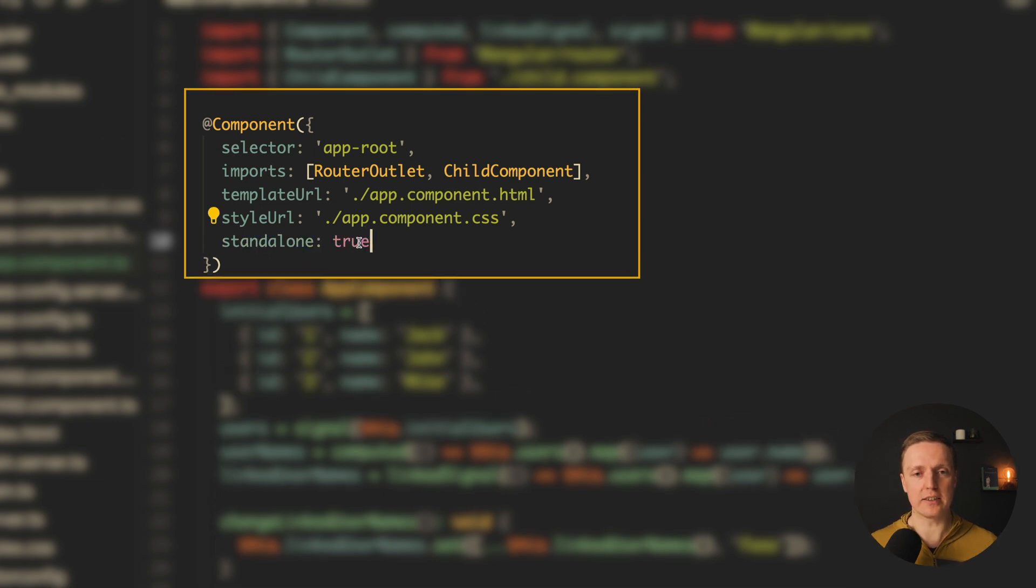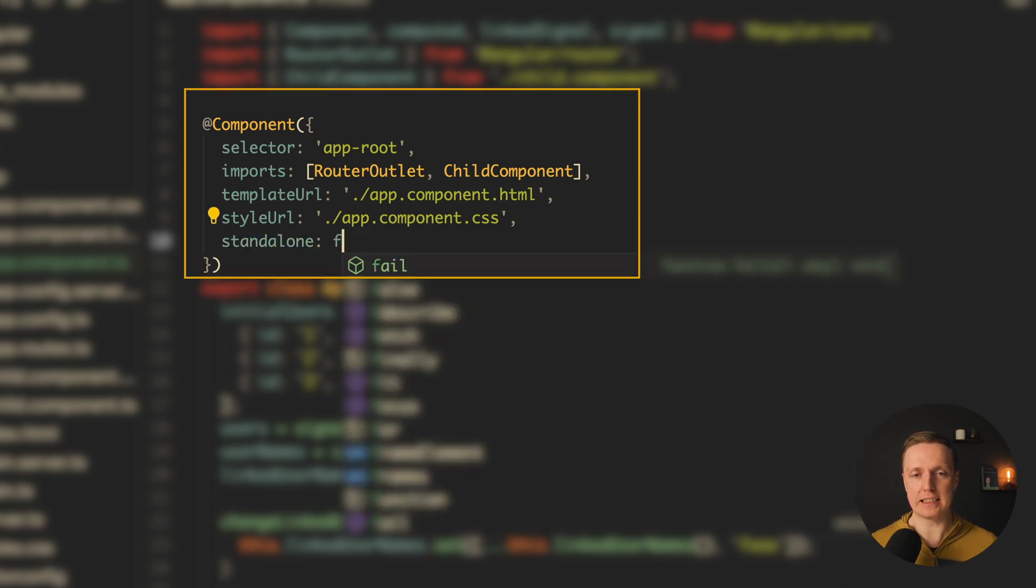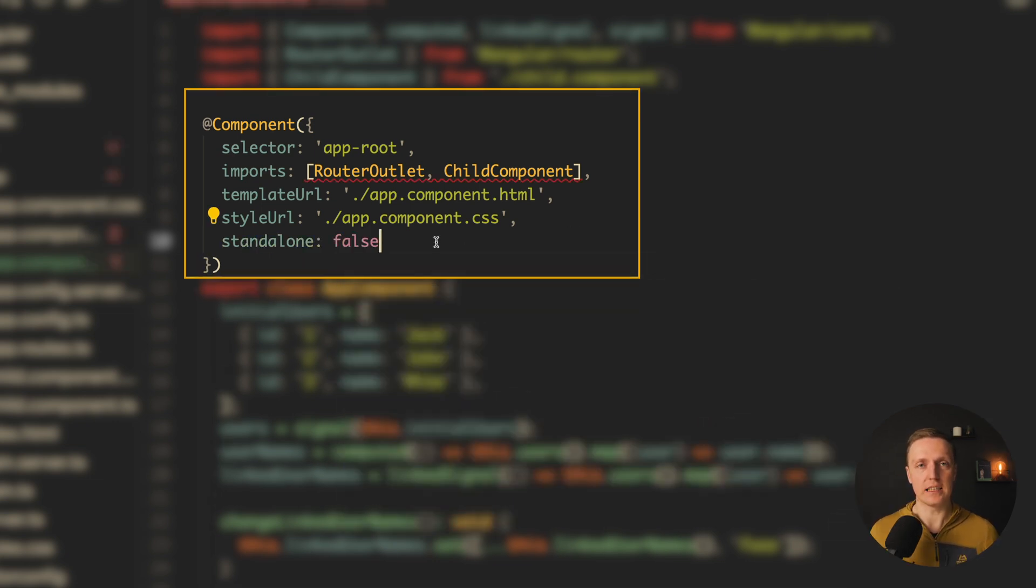What you can write instead is standalone false if for some reason you want to use your component inside modules. But I hope not, this is why this is a new syntax.